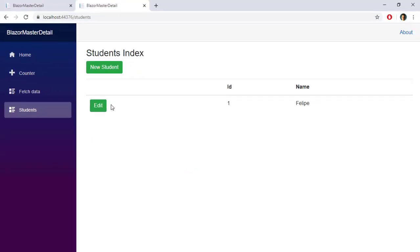The next step is to create edit functionality, which is something we'll do in the next video, but I want you to give it a try. With everything we've learned about Blazor, this is something you can do. Keep in mind the user should be able to add new addresses, retrieve current addresses, edit single or multiple addresses, and remove addresses. I'll cover that in the next video, but you should try it first.